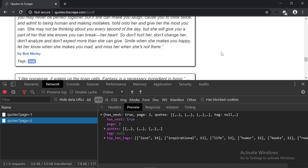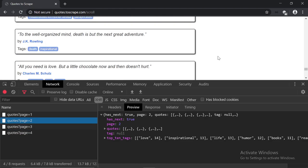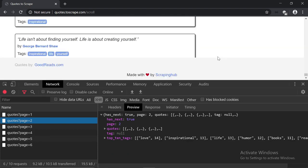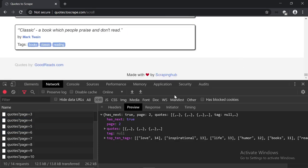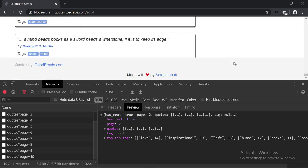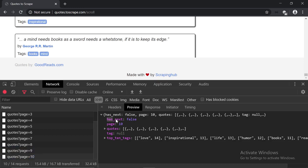I'm going to scroll down until I reach the last page. Here's the last request — as you can see, we have has_next equals to false. The reason I've been focusing on that key is because we can use it as an indicator in our spider to see if there is a next page or not. If yes, we're going to construct the next page URL. If it's set to false, this means we've reached the last page and there is no other page to scrape.